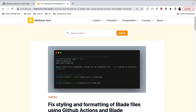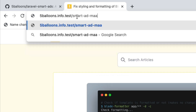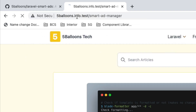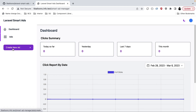Now if we want to access the dashboard of this package, we go to our project URL — this is my local URL — and navigate to /smart-ad-manager. Here we can see the package dashboard, along with options to view current ads and create new ads.